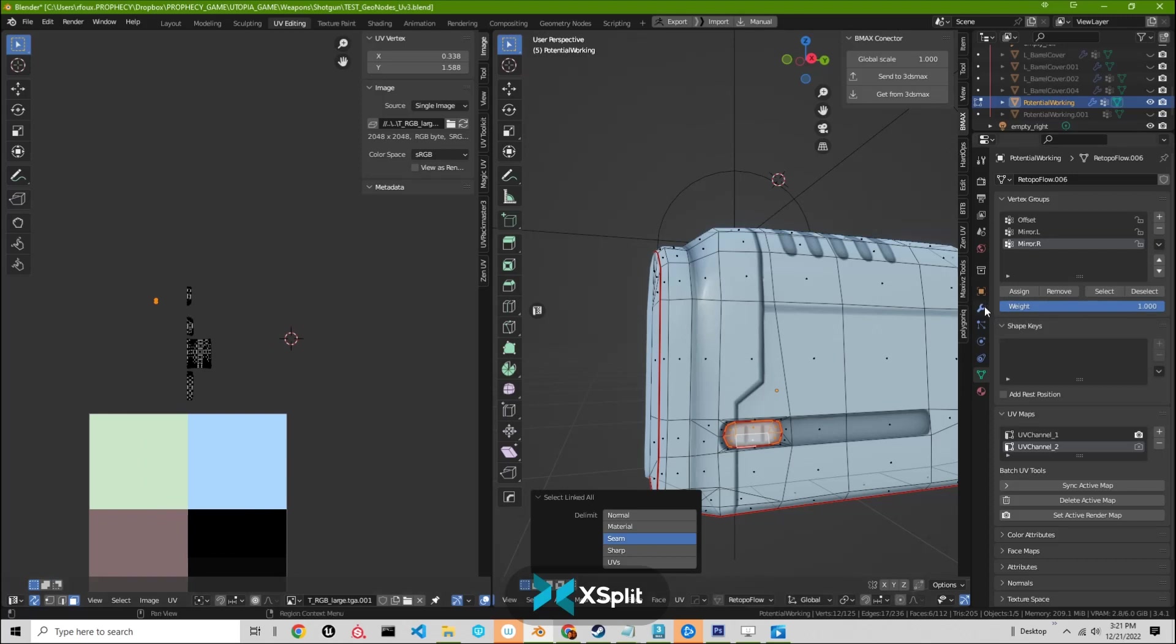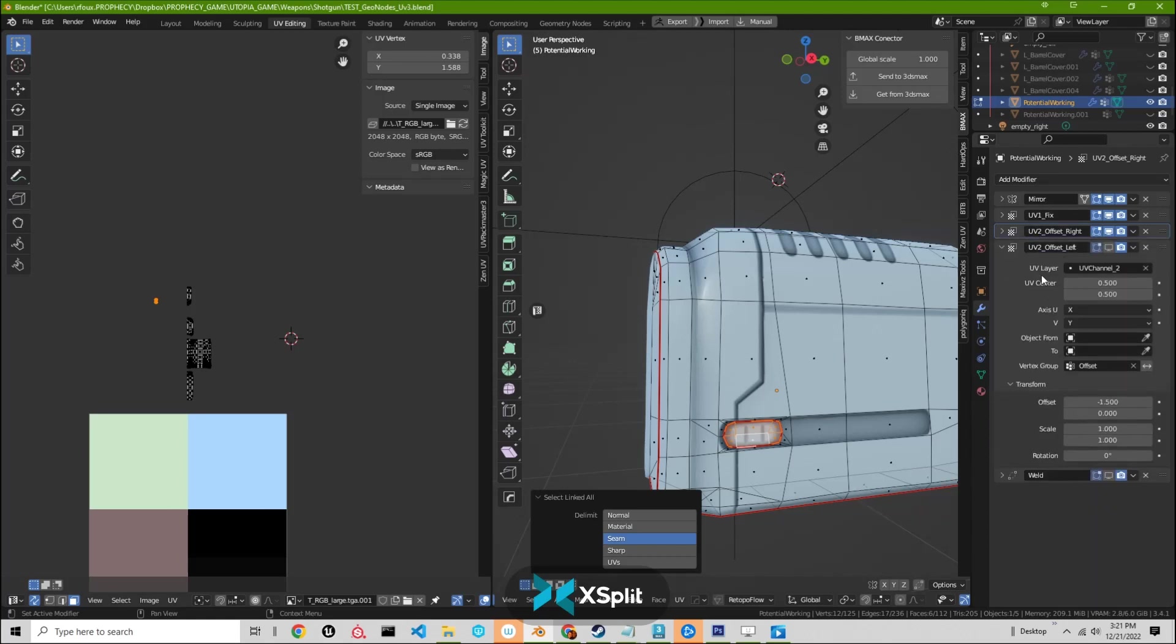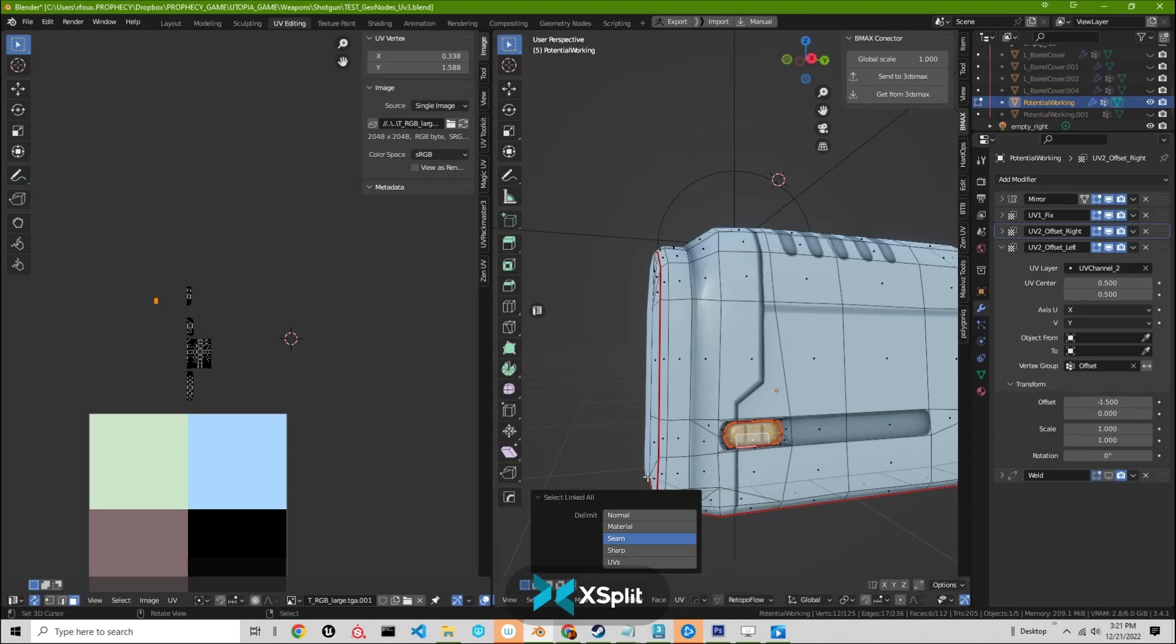And the way we do that is just by going over to our next modifier, which is the last UV warp. And the last UV warp when we turn it on, it's using the vertex group offset. And we offset it by negative 1.5. We have UV layer set to UV channel 2.